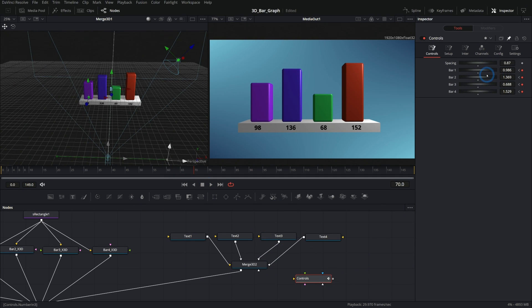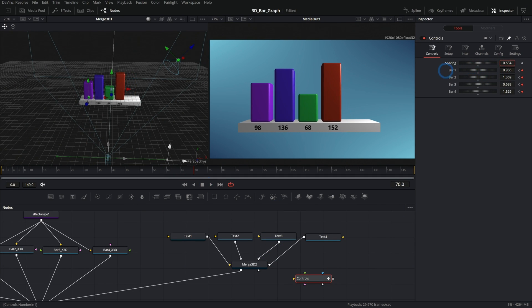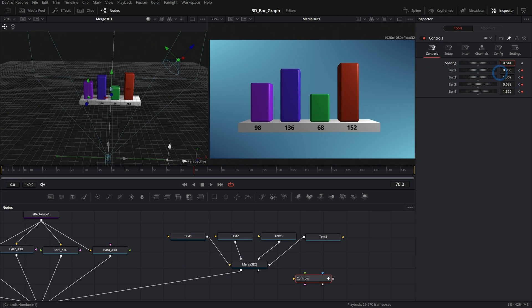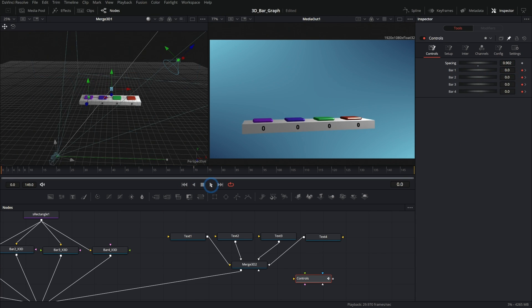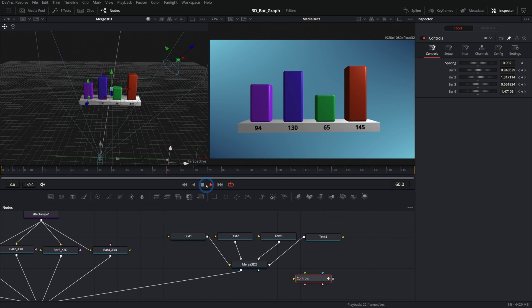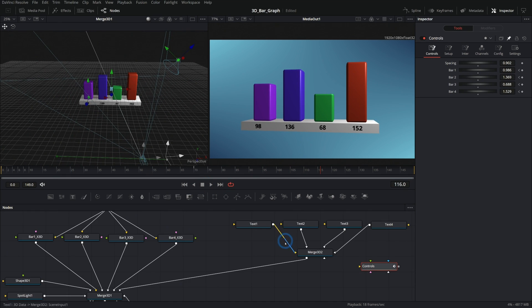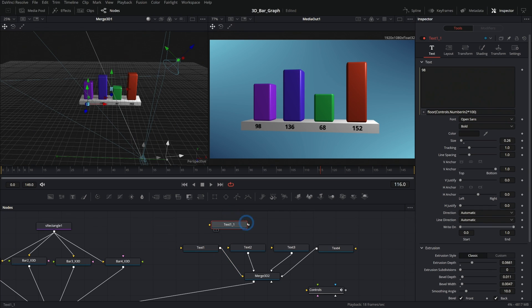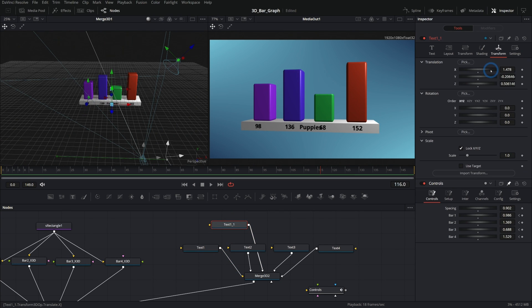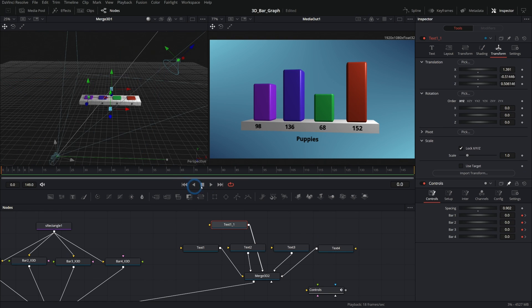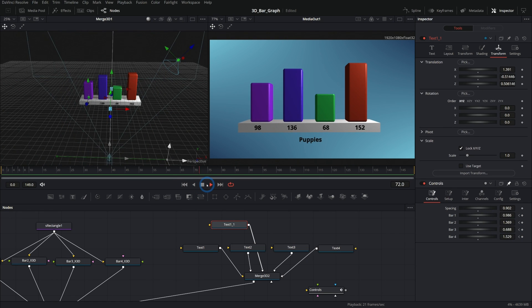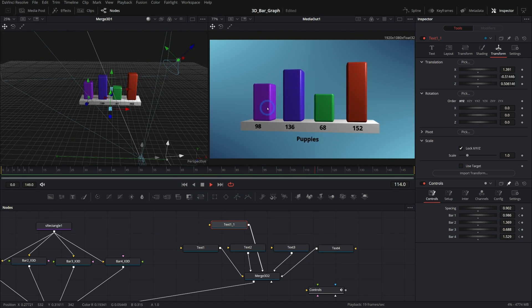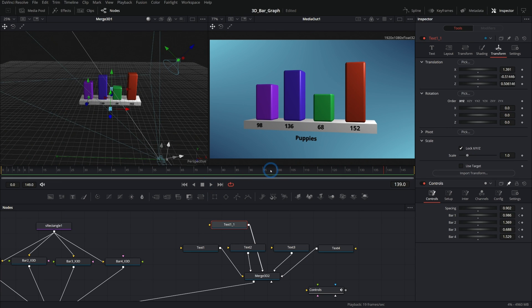Now we can visualize data like a beast. You can hook up these controls to just about anything — adjust spacing, add more bars, make a template. You can even add more text labels, like labeling a bar 'puppies' or whatever category you want. It's not that hard to get something that looks really cool. If the 3D stuff is confusing, open up some 3D nodes and start playing around — after a while it'll start to click.